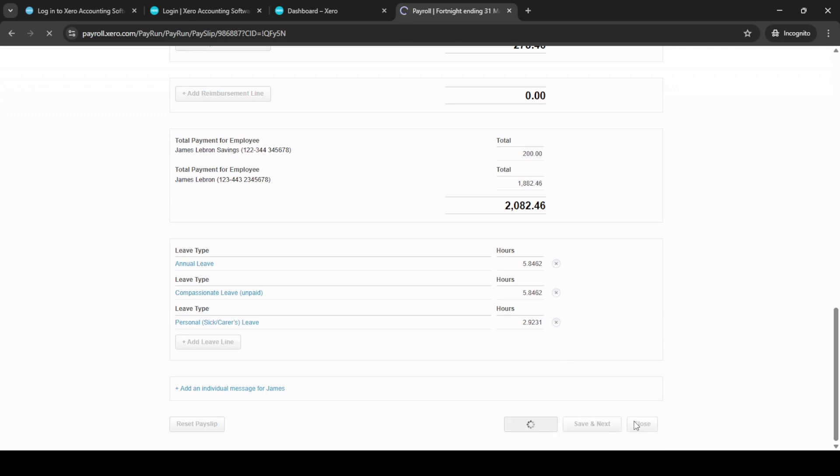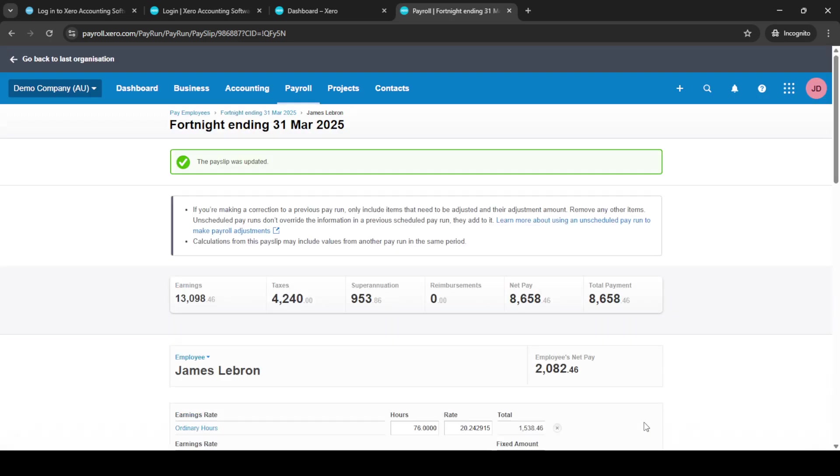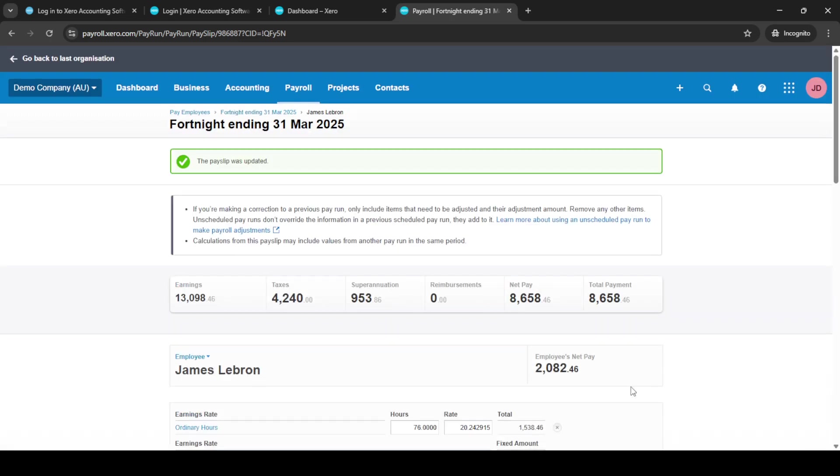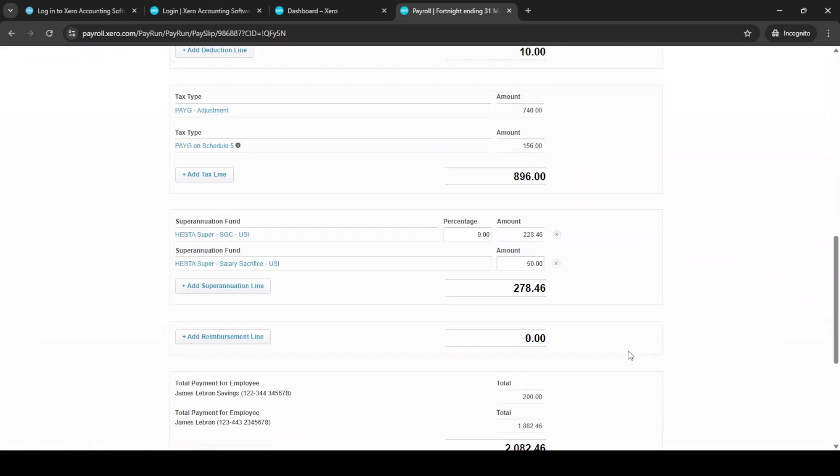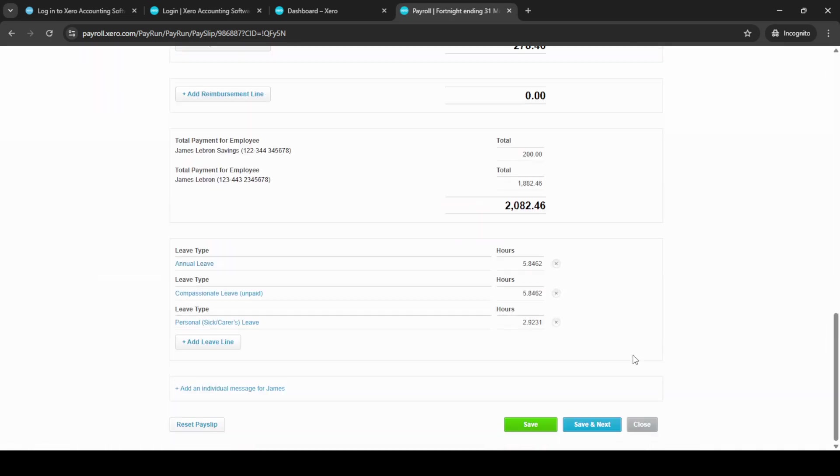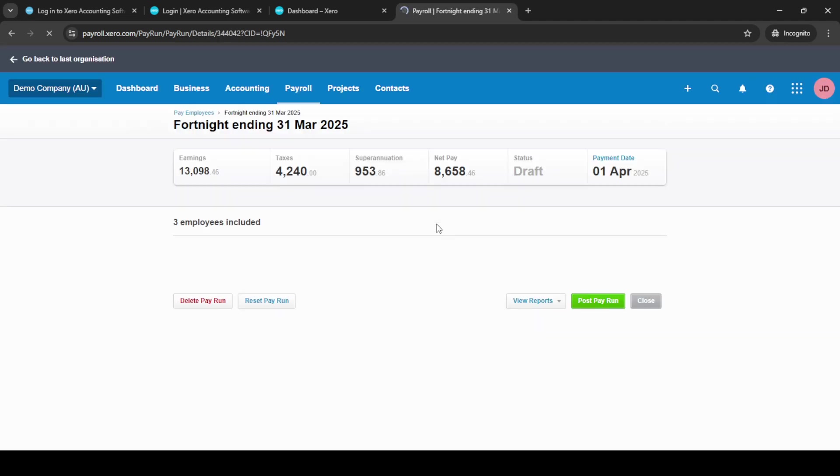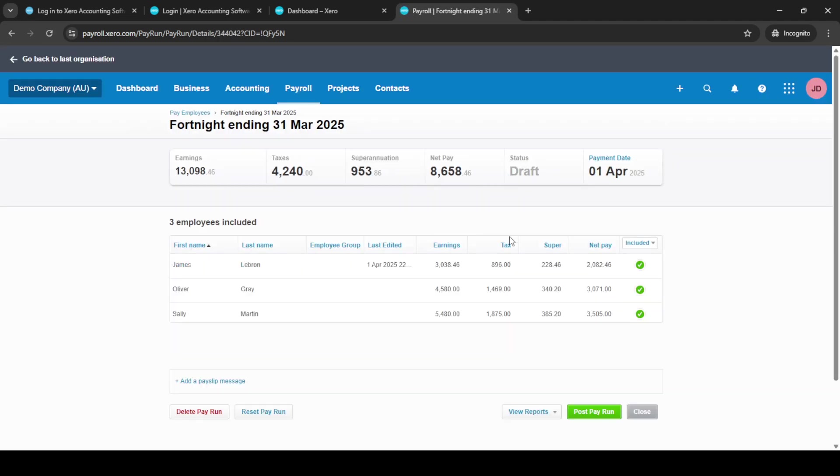You're now ready to post your pay run. At this point, find the Post Pay Run button and click on it. This will initiate the process of finalizing your unscheduled pay run. You'll then be prompted to click Post Pay Run again to confirm and complete the process.